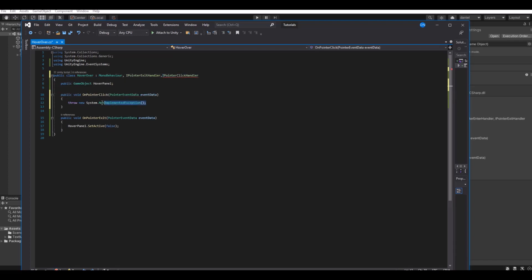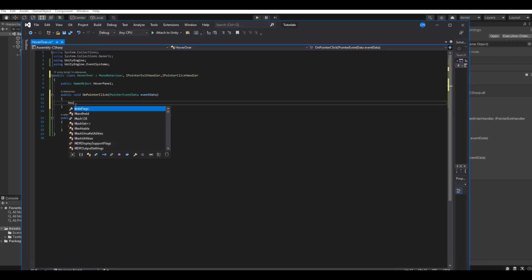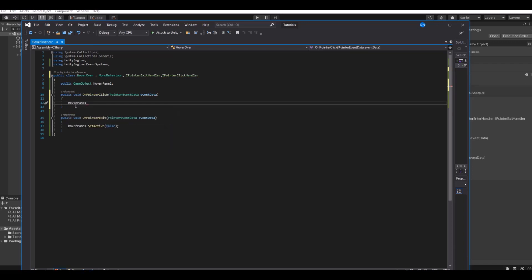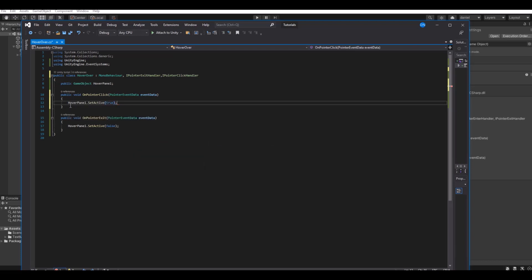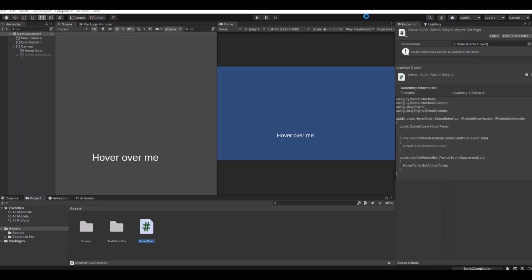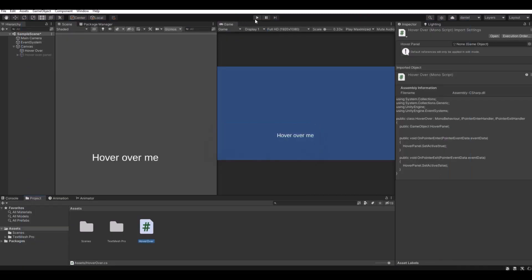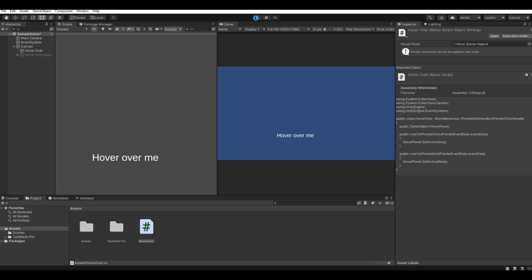Then right-click this one, implement interface. Here we can say hoverOverPanel.SetActive to true. What happens here now is when you click the panel. Head back to Unity, let's hit play again.